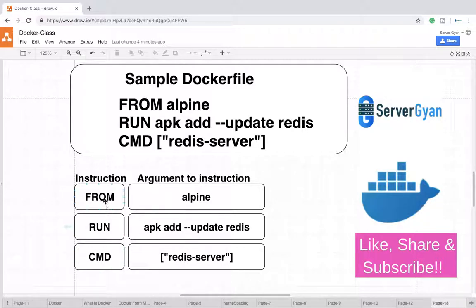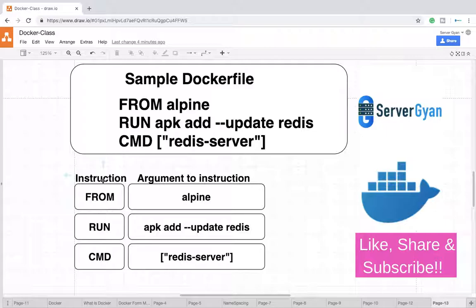Why have we written all these things in capital letters, and what are these arguments like alpine, apt-get, apk add, update, redis, and so on? FROM, RUN, and CMD are instructions — instructions for how, once you are going to create the image out of this Dockerfile, that image will get executed and converted into a container.